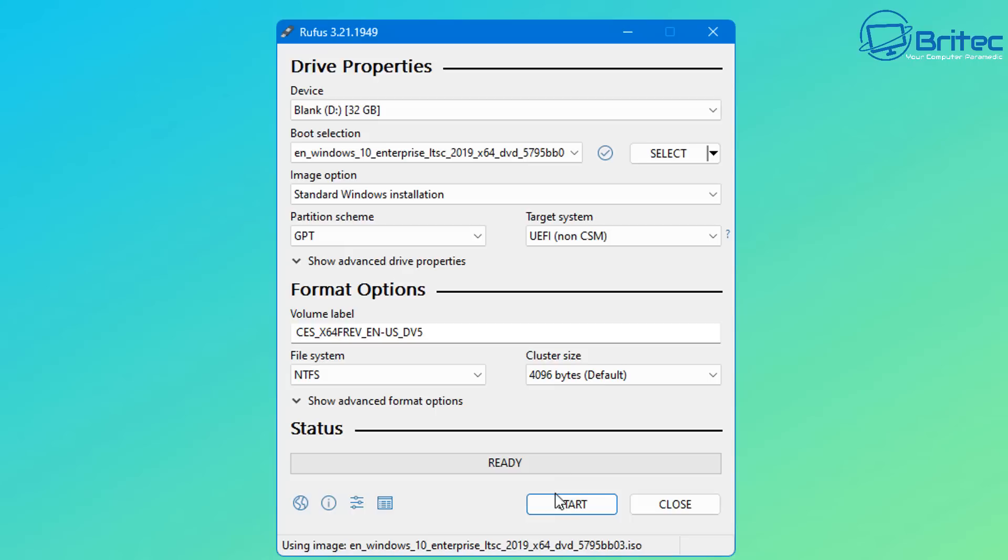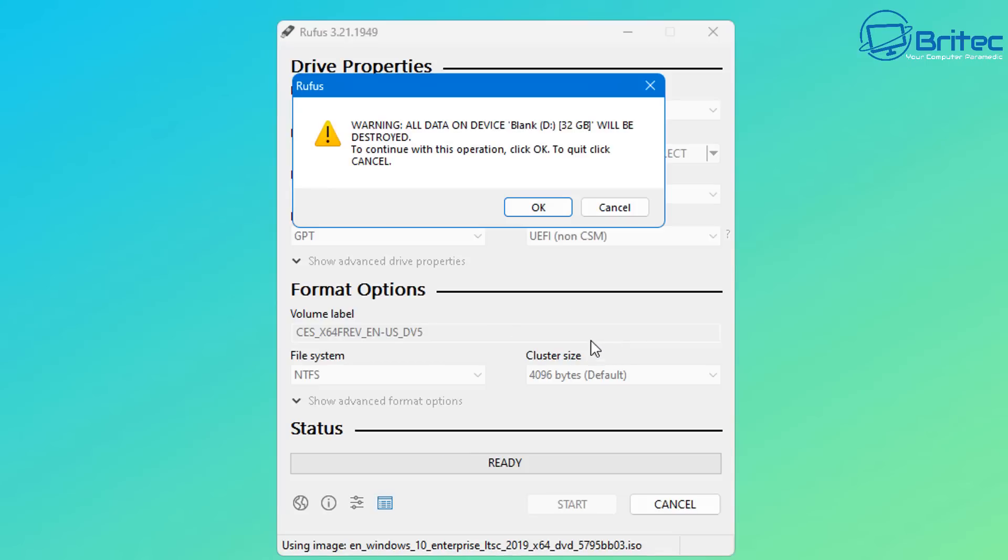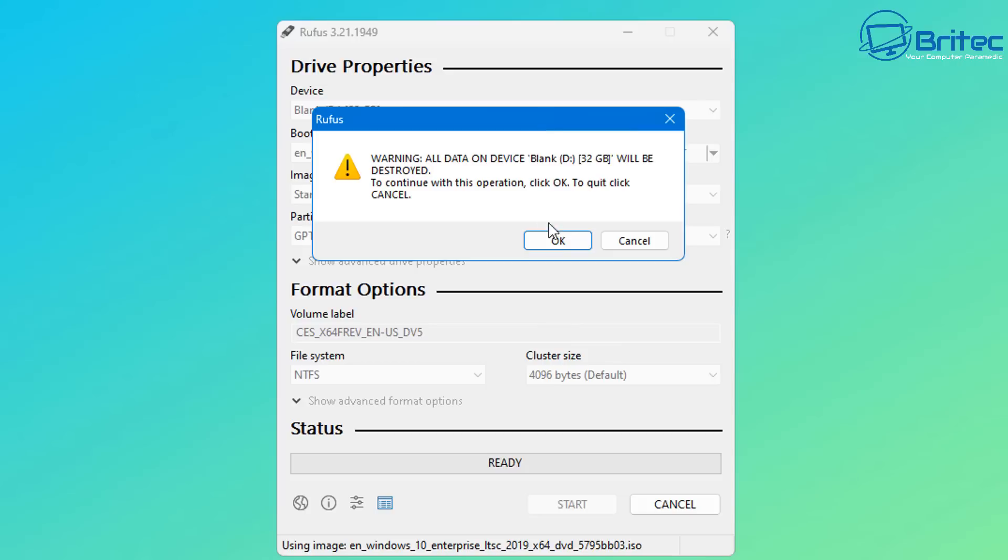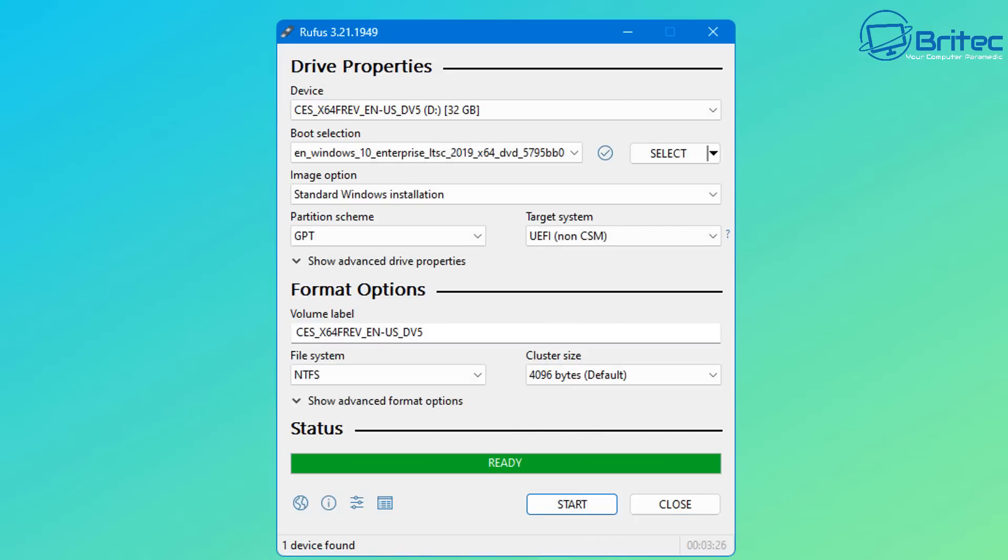Once we've done this, we're pretty much ready to go. If you're going to be installing this on a non-UEFI system, you just need to change those settings up there. Now customize Windows installation - I'm going to leave this as main PC, set my regional options, and we're also going to disable the data collecting automatically. We can now click OK to format the USB flash drive and get this installed onto it.